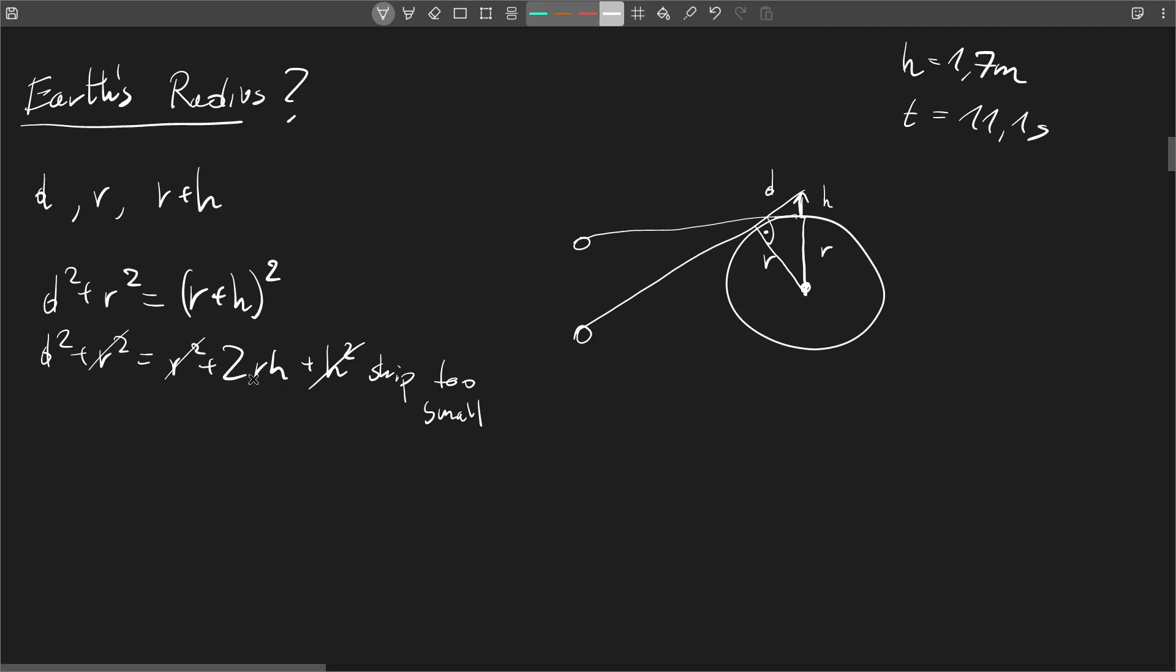So finally we have d squared is equal to 2rh. So now we have a problem because we have one equation and we have two unknown values, right? d and r are unknown.